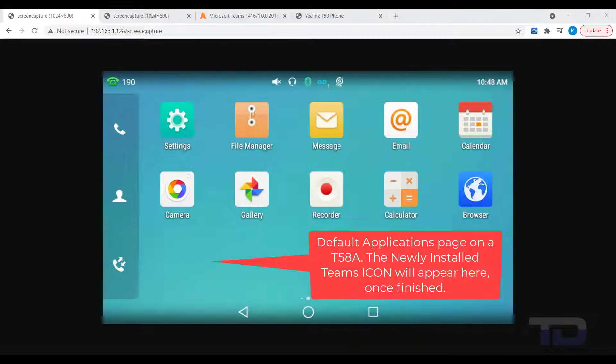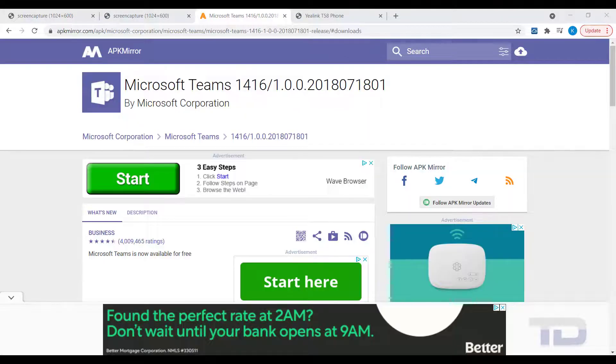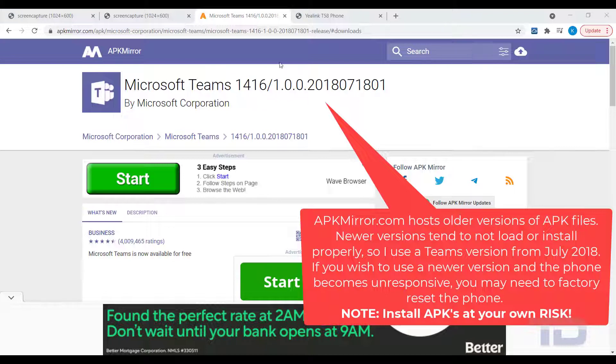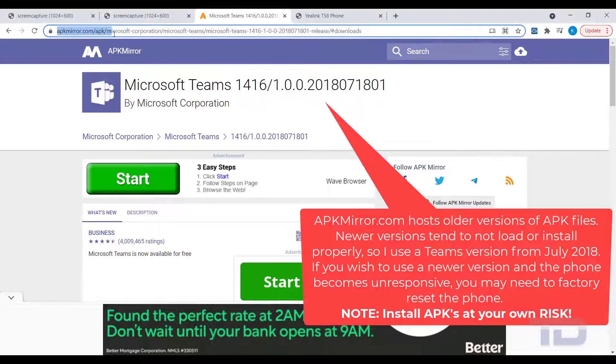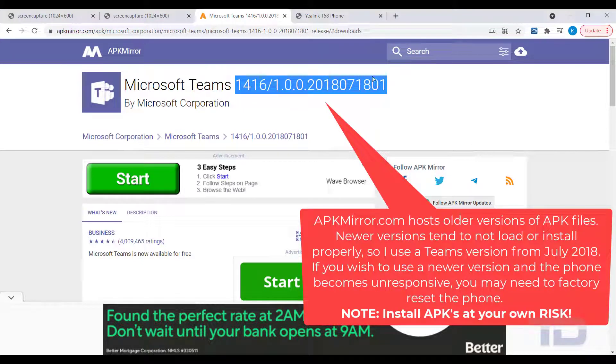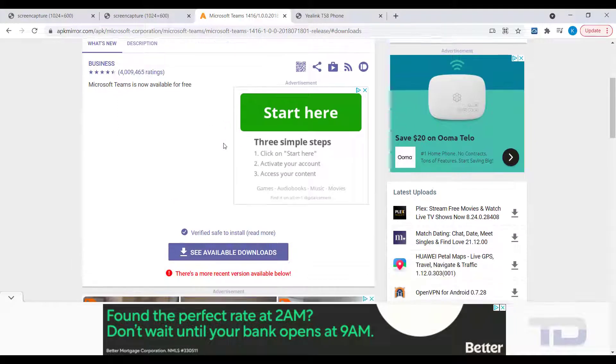To clarify, these instructions only apply to the OpenSIP firmware on a YayLink phone and will not work on the SFB or Teams versions of YayLink phones. Today's video only shows Microsoft Teams being installed, but you can also install older versions of Zoom and various other applications this same way.